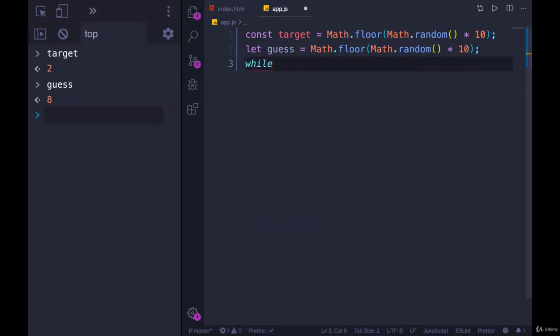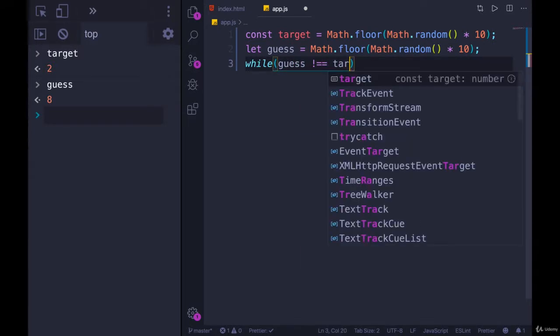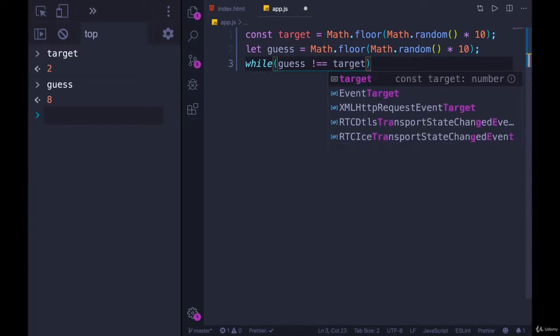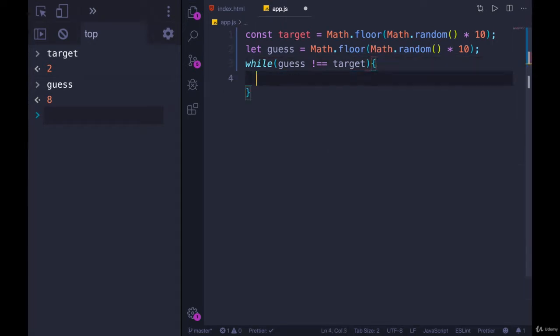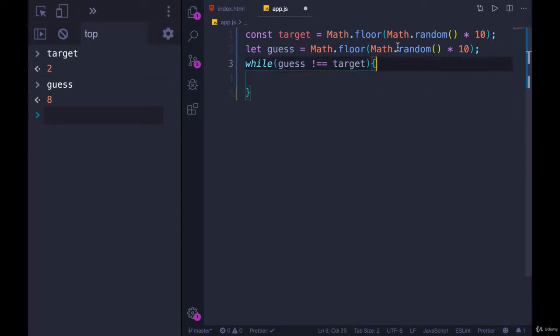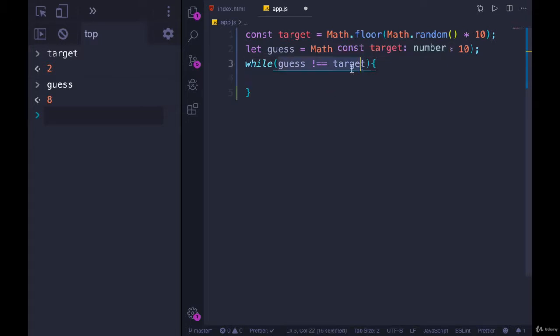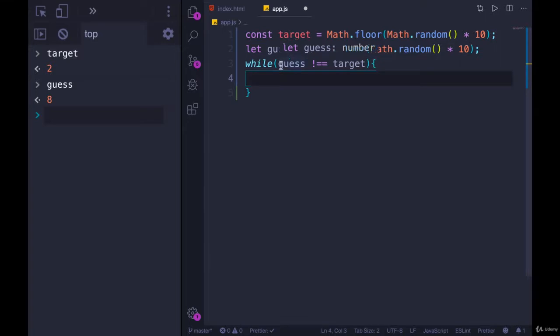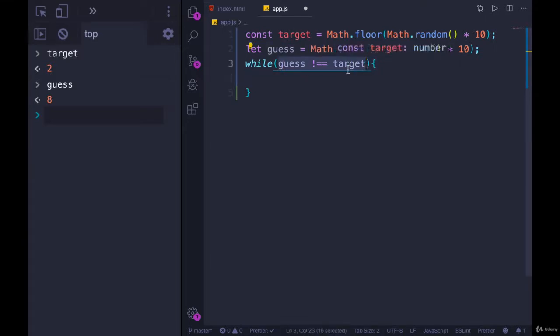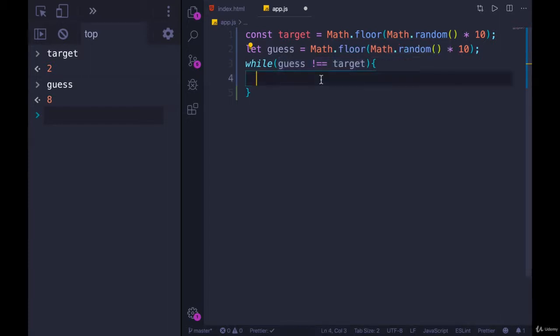So now we can implement our logic. Our loop is going to look like while guess is not equal to target. So while we have not guessed or generated the correct random number, what do we need to do? Well, this is the really important part of any while loop. You need to eventually have a way of making this condition false so that the loop will stop. Otherwise, you end up with an infinite loop, which we've seen before with for loops is not good, not desirable.